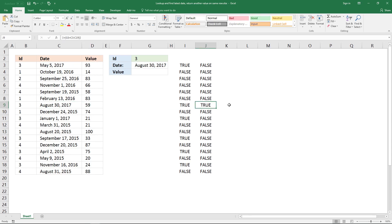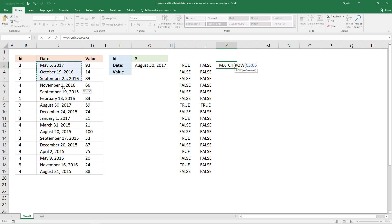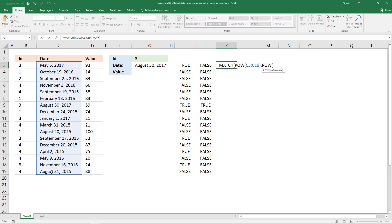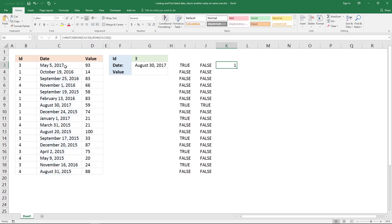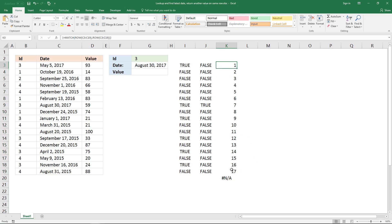The next thing to do is to build an array that contains row numbers for this array. To do that I'm going to use the MATCH function and the ROW function — the cell reference is going to be this row — and then an ending parenthesis for the MATCH function. Enter this as an array formula and it will return 1, 2, and as many numbers as the number of cells in your array or cell range. It starts with 1 and in this case ends with 17.